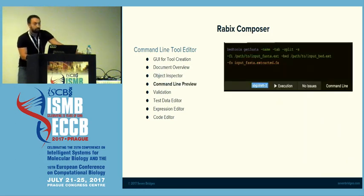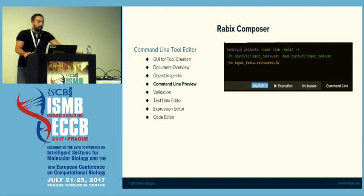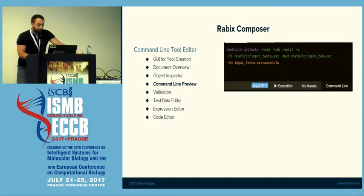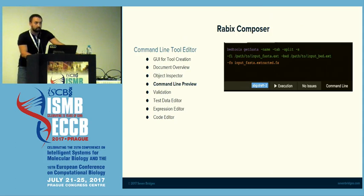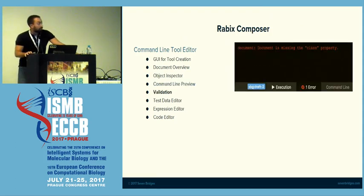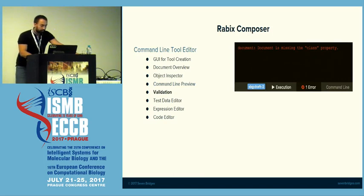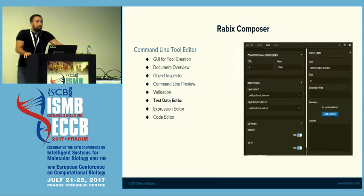We have a command line preview, so you can easily see how your whole command line tool will be generated into an actual command line command. It is color coded, so you can see which ones represent inputs, which ones represent outputs, and what the arguments are. We have validation, so if you miss something, we tell you right away that your app is invalid. We also have a test data editor, so you can test the command line with your own data, tweak the parameters, and see how it will behave when you run it.